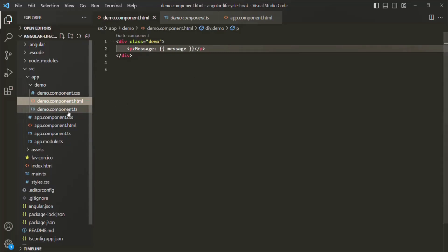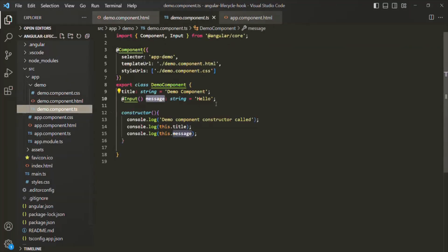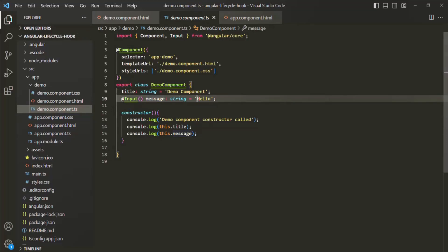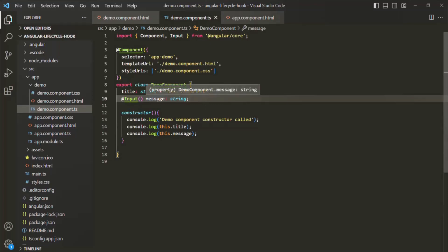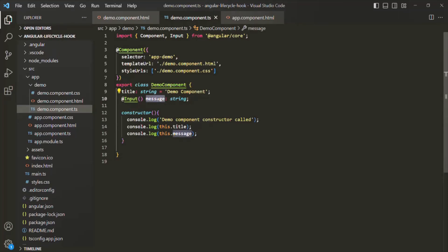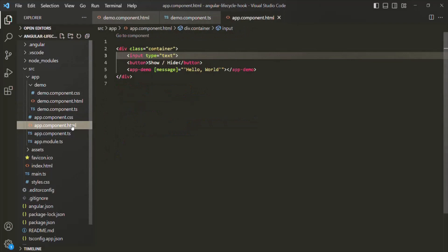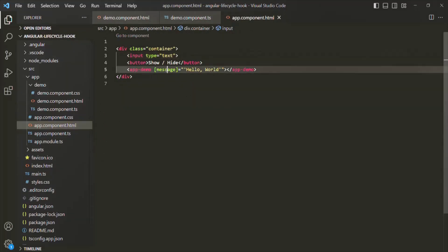Let me open the demo component class again. I will not assign an initial value to the message property because it is an input property — it should be assigned from the parent component. We are binding this message property in the parent component. In app component HTML, you can see we are binding the message property with the value 'Hello World'.